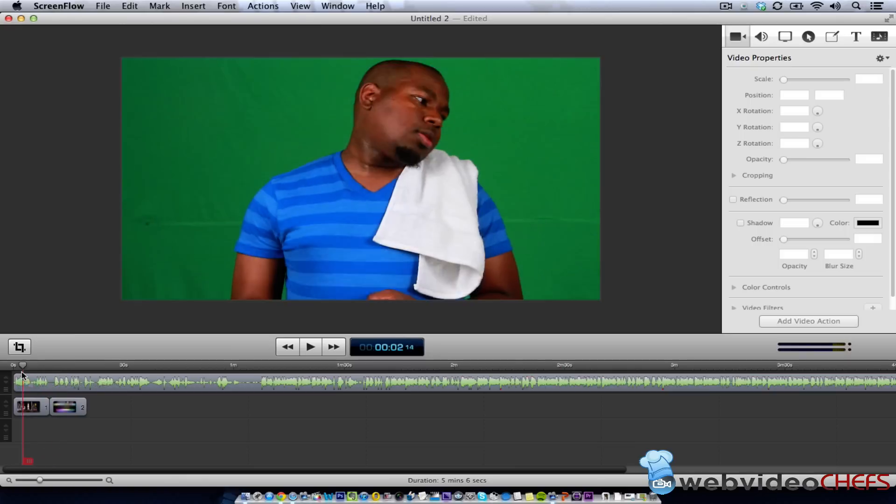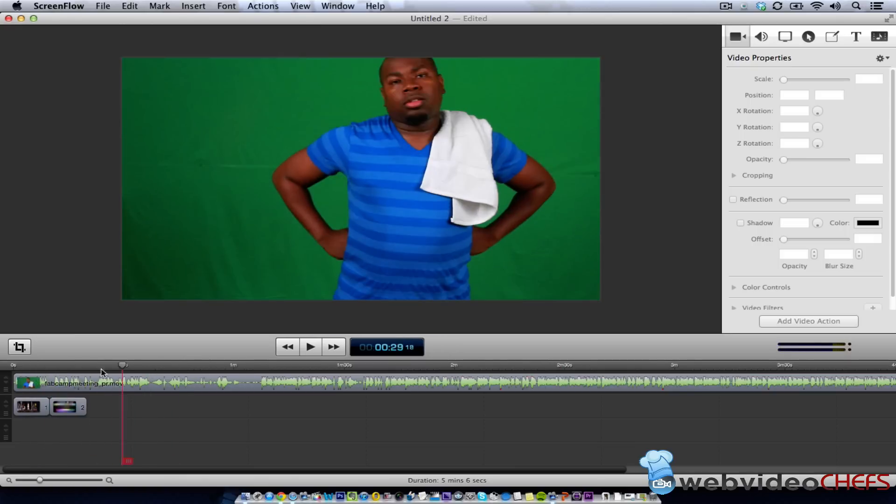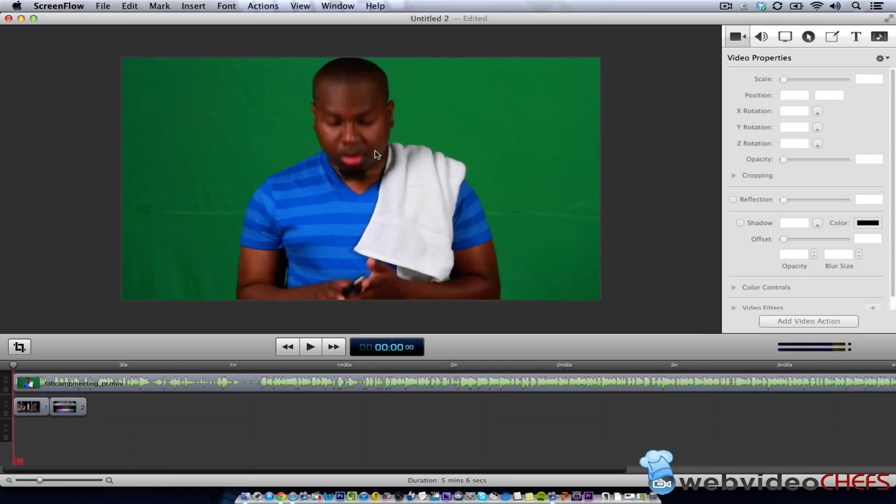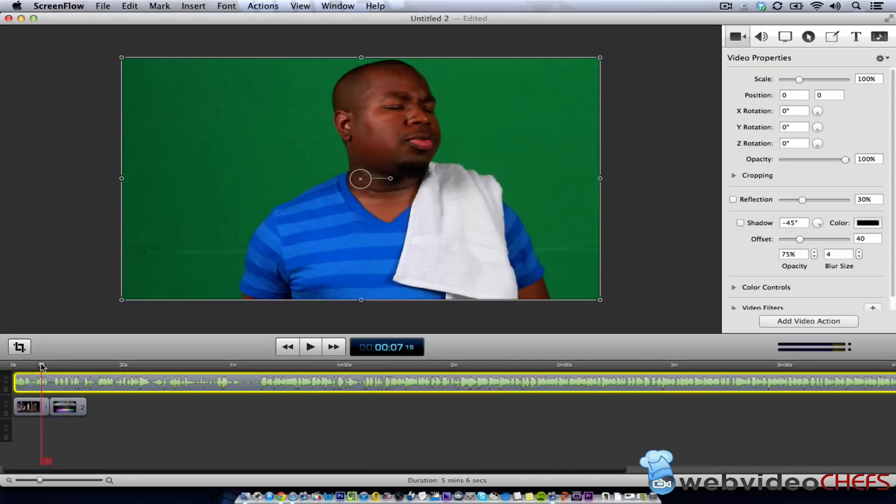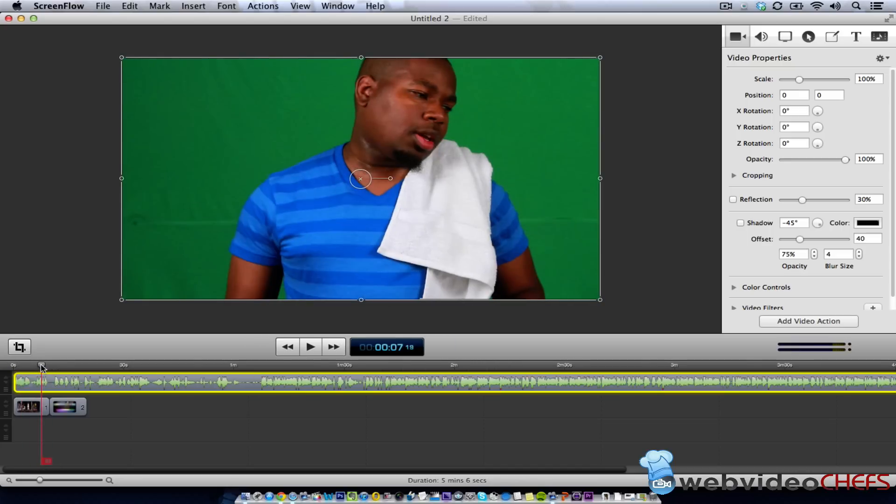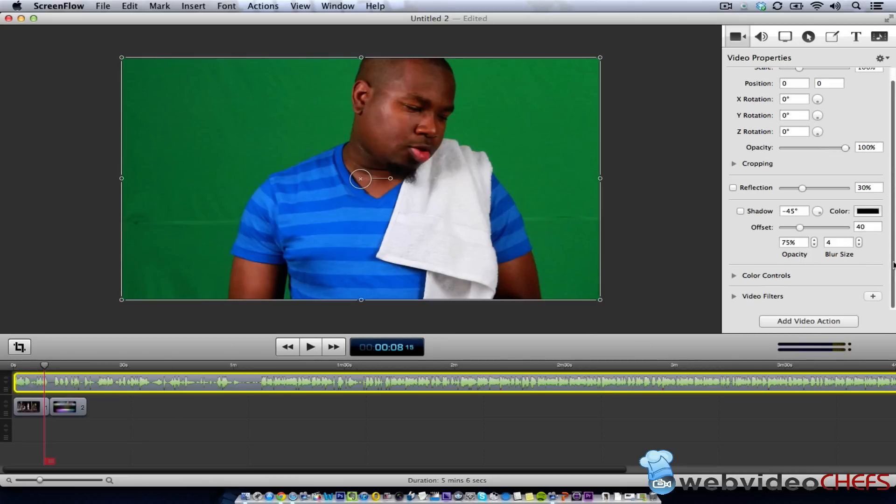All right, so I see John here, and what I like about ScreenFlow, it's made for a video editor. So if you see this right here, I'm going to go ahead and hit add video action. And once I click on John right here,